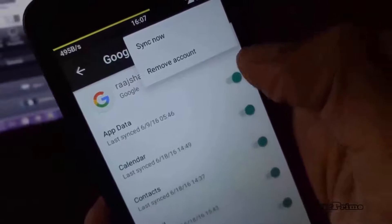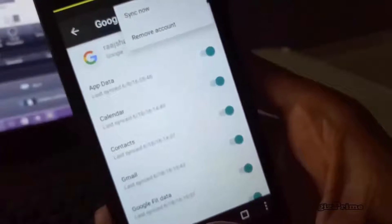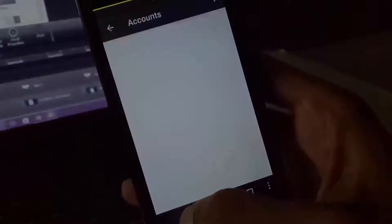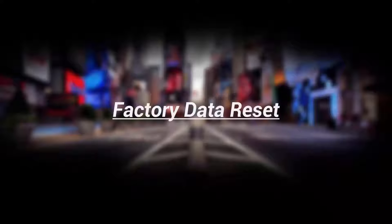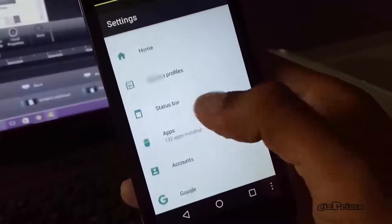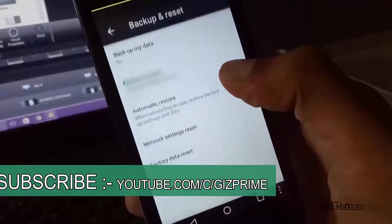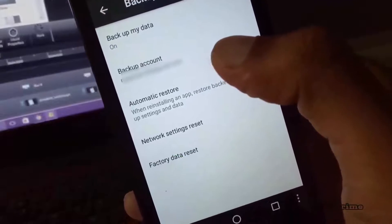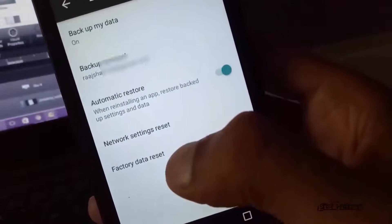The final thing is a factory data reset. If all else has failed and you are still facing problems, try resetting your smartphone. Go to Settings, hit Backup and Reset — but before you reset, take a full backup of your device. Then hit Factory Reset and reset your phone.